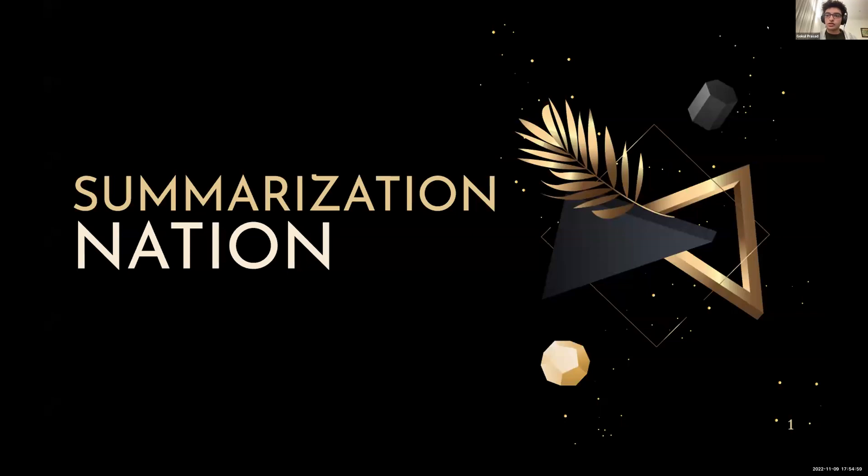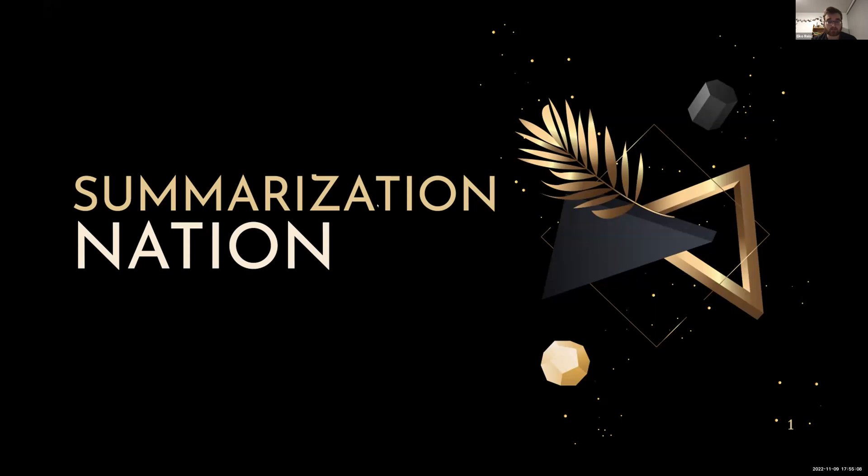Okay, so yeah, welcome to our final demo. I'll let Aiko take it away whenever he's ready. Hello everyone, and welcome to the final demo of Summarization Nation. In today's world, information has become so abundant that many people struggle to filter out the noise around them and focus on what is truly relevant or noteworthy.